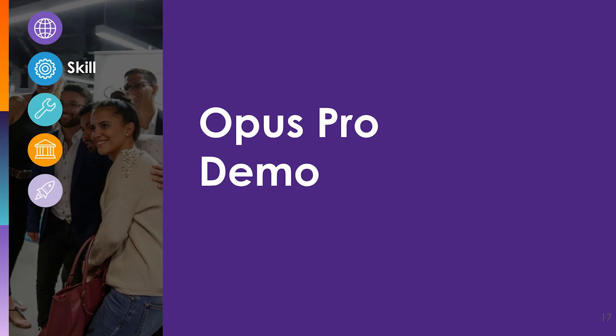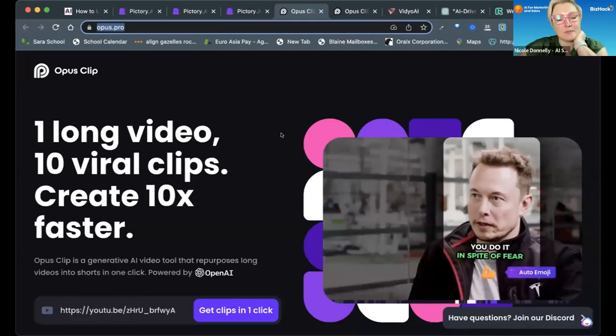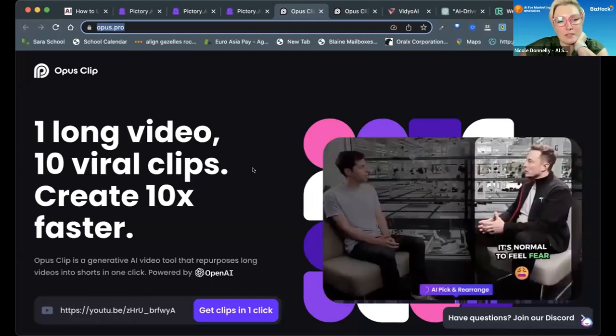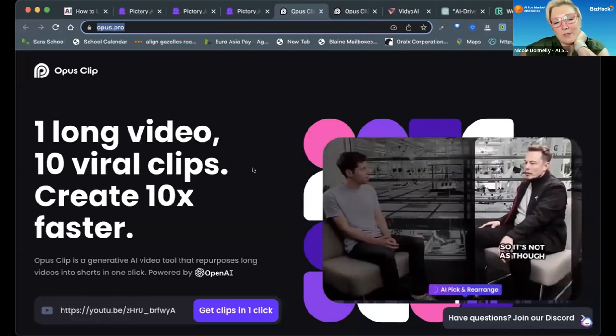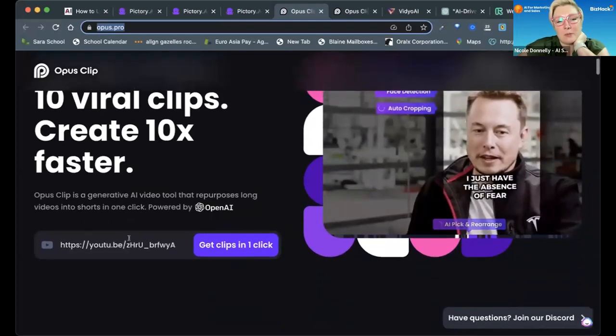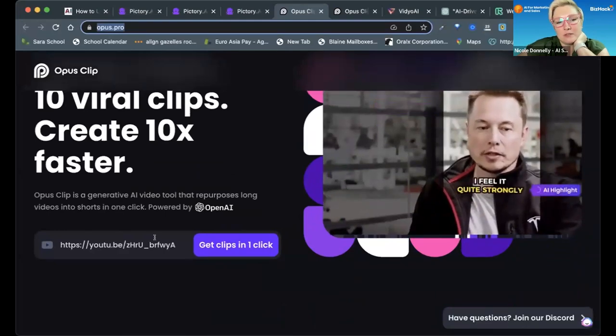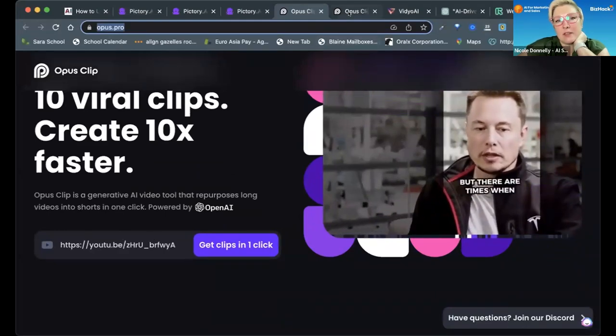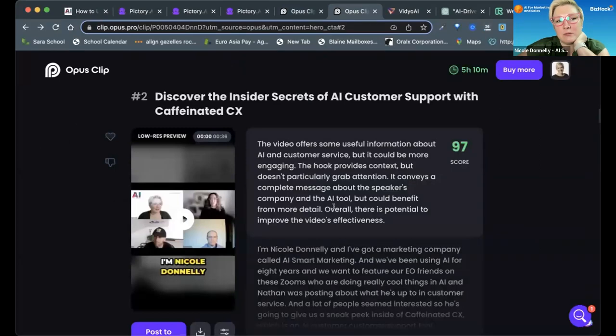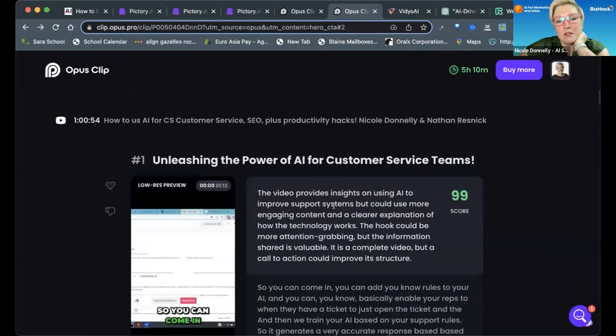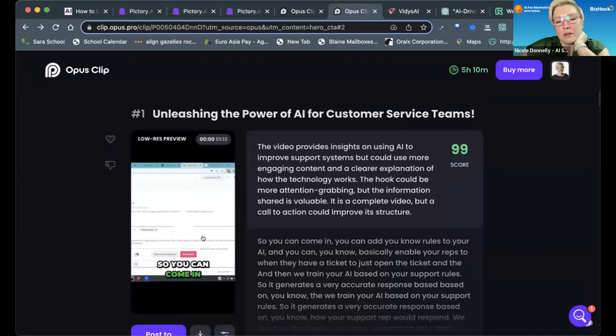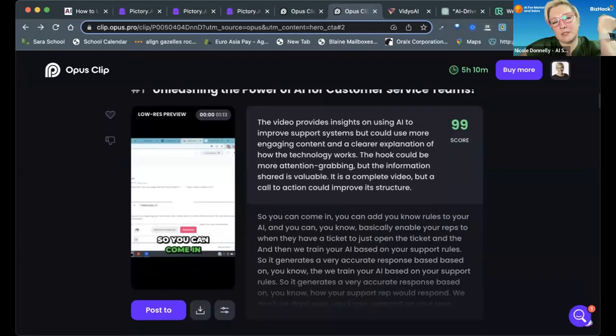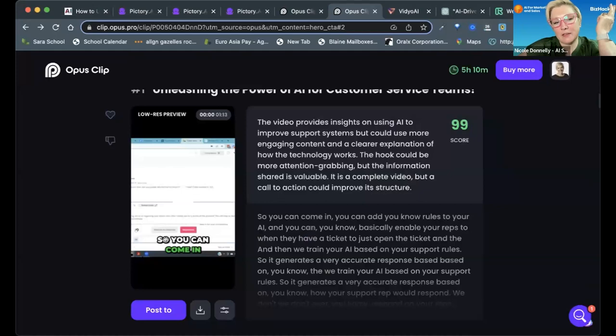Then there's Opus Clip, and it only does sort of one thing right now. You put your YouTube video link in here, and then Opus turns it into multiple reels that you can put up on TikTok, YouTube, or Instagram.